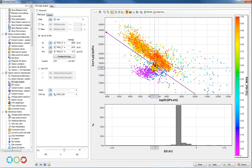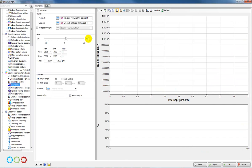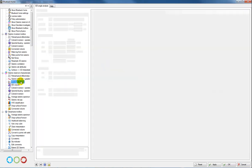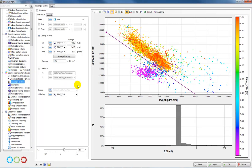We could take this angle already and go back into our EEI volume tool and project at 41 degrees to get a quick first-pass at the extended elastic impedance lithology cube. But now I'm going to show how to do this in a bit more detail.